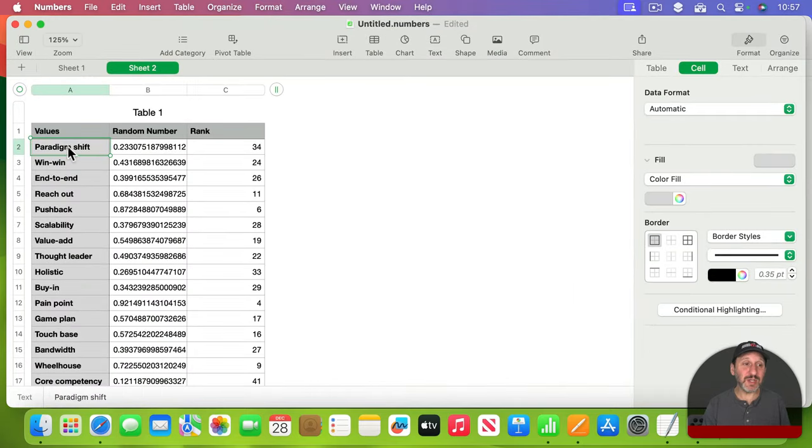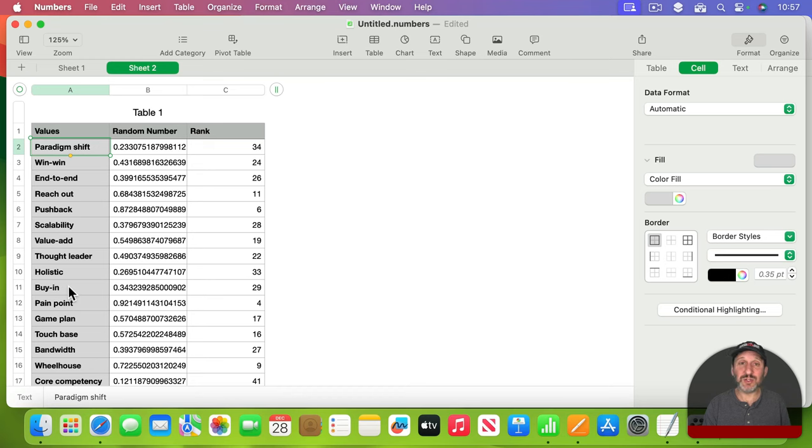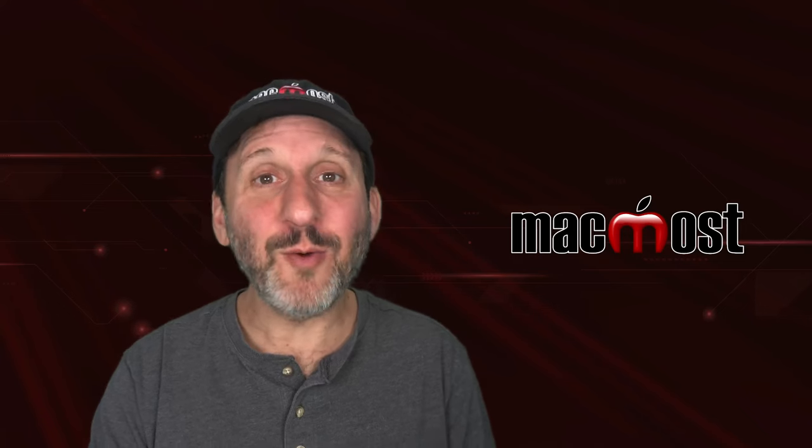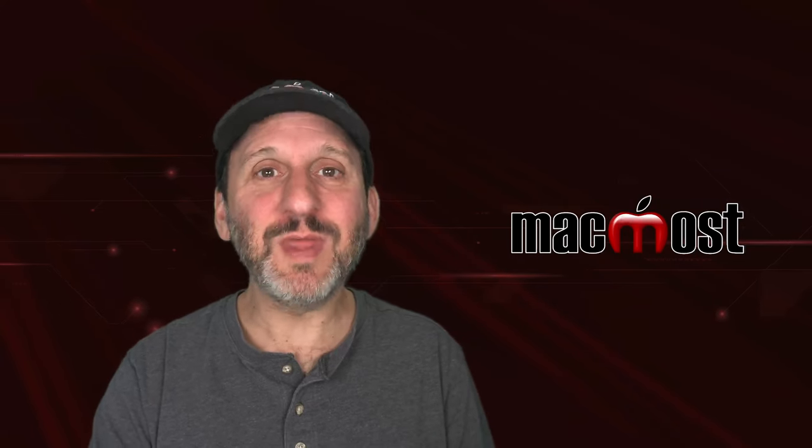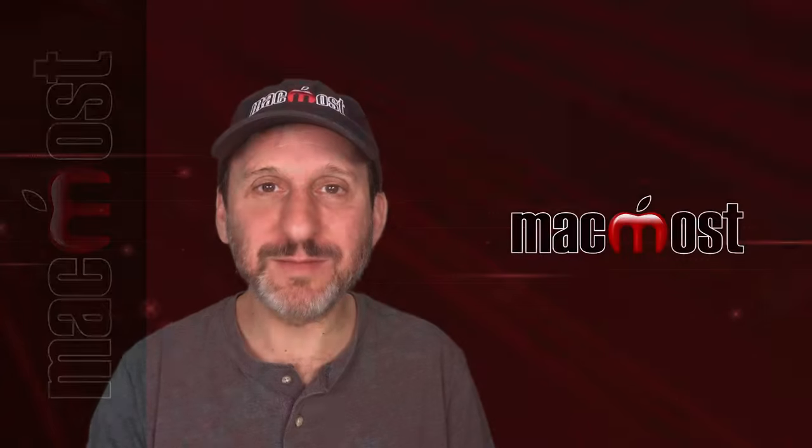So now that you've got this built, you can easily go into the second sheet here and just change these words to create bingo cards for a different occasion. Hope you found this useful. Thanks for watching.